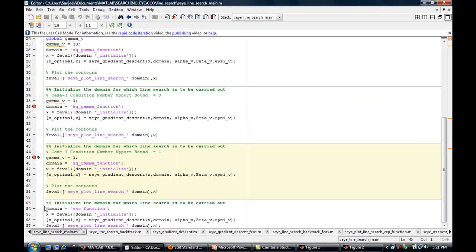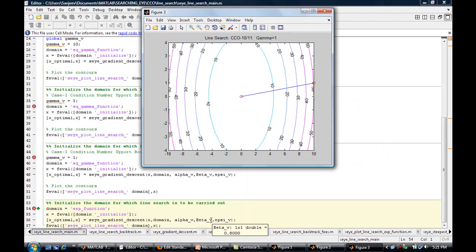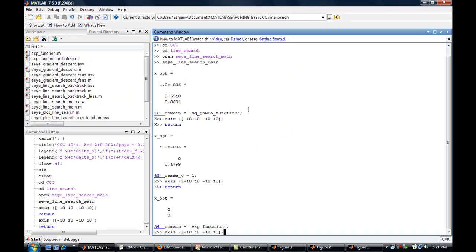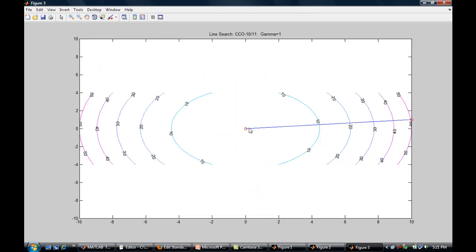For γ = 1, the contours are circles, and it takes just one iteration to reach the minimum. Since the sub-level sets are circular, the negative gradient points exactly toward the origin, so the algorithm finds the solution in a single iteration.